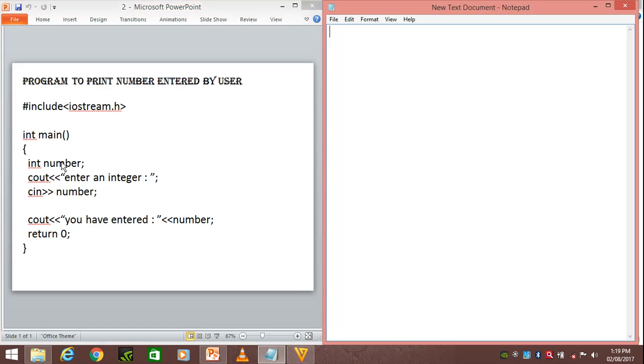Then we have int number. This means that our compiler uses two bytes of memory for storing an integer value. Two bytes will be reserved for the number - this is the declaration of number of type integer.